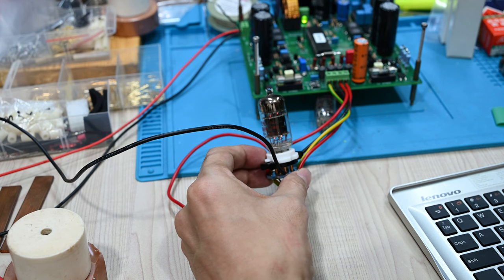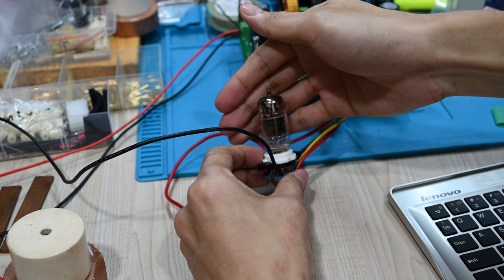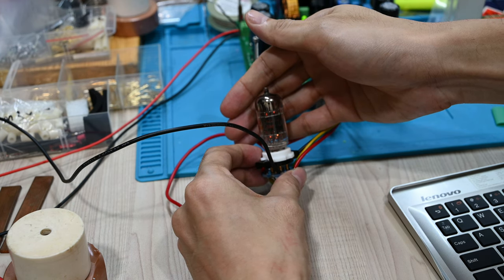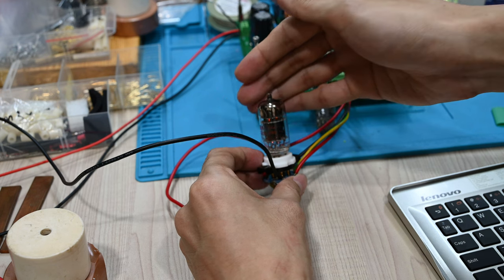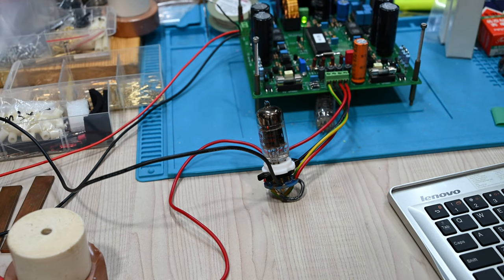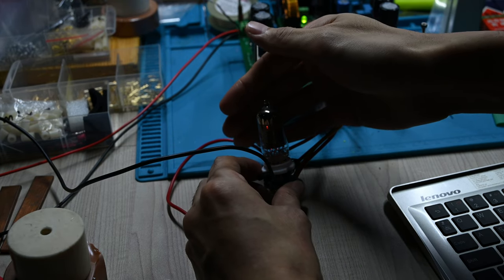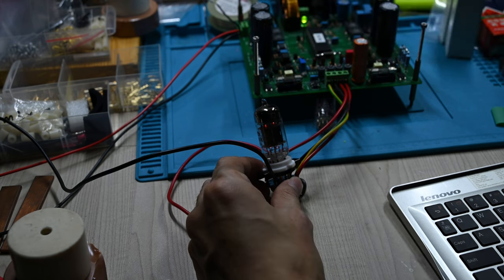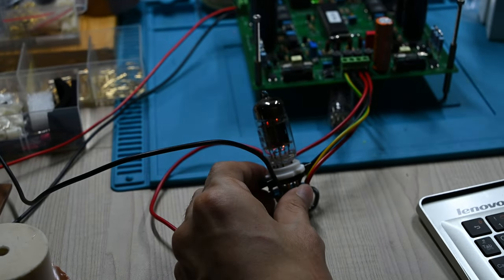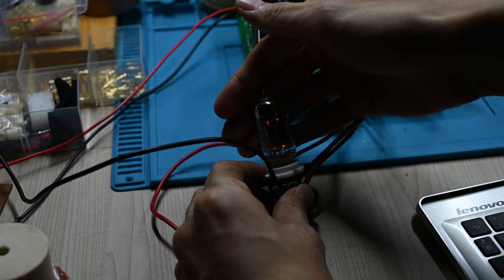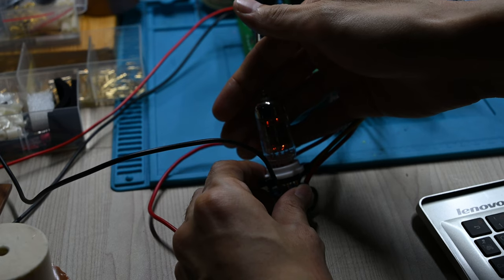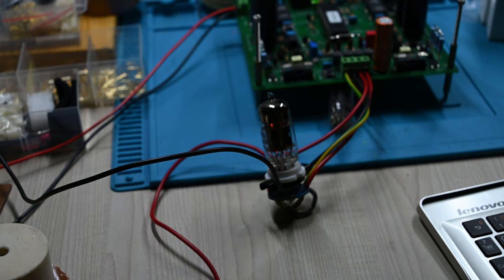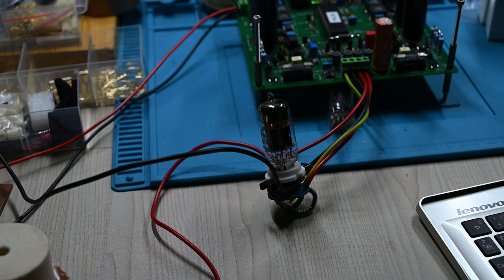Let me make it a bit darker so you can see the filament start to heat up. Maybe we can wait for the filament to heat up to temperature first—it might take a while before we test the tube. We can give it about one minute of warming up to make sure the tube has reached a good temperature.